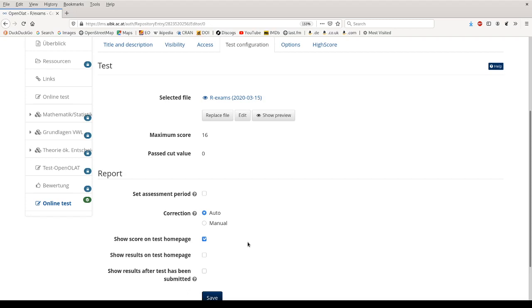Then we have a few further options that we can use to fine-tune the online test. As a rule of thumb, everything that happens within the test, like how many attempts do I have for each exercise, is my solution being shown after entering an incorrect result and so on, all of this is controlled from within R using the exams to OpenOLAT function. But everything on the outside, what happens with the test as a whole and how it's embedded in the course, is controlled in these menus here.